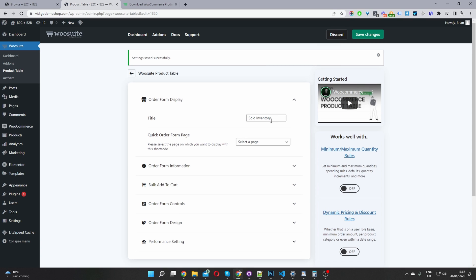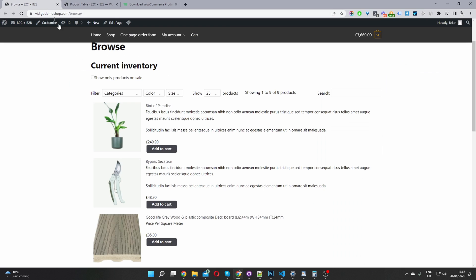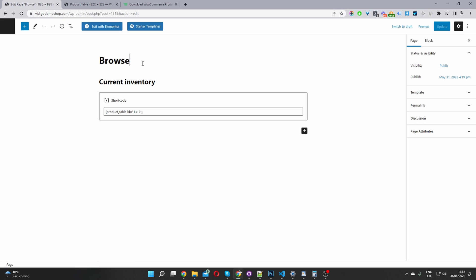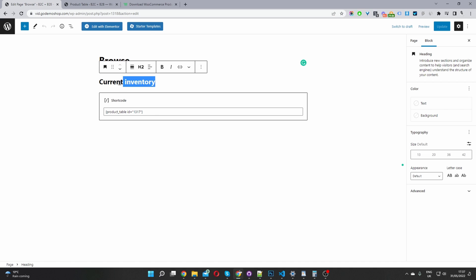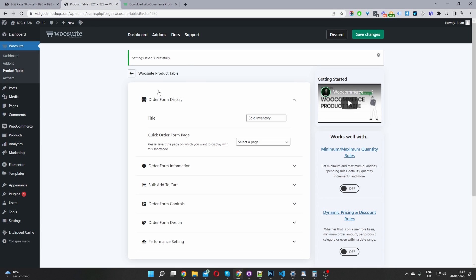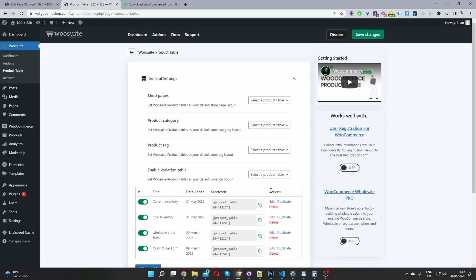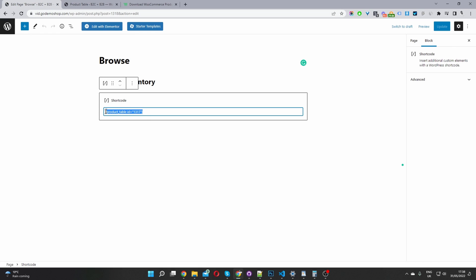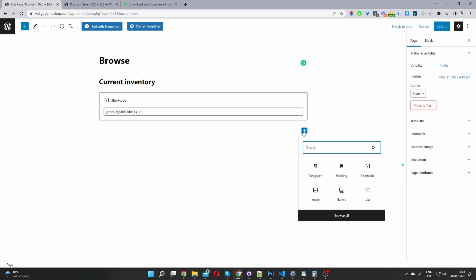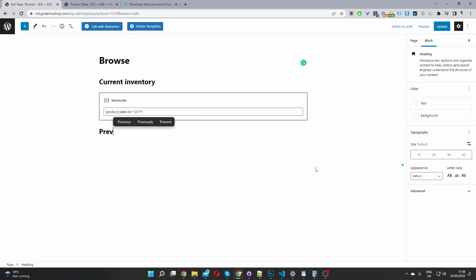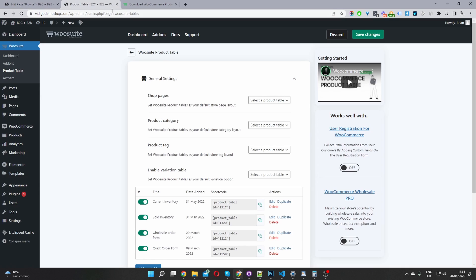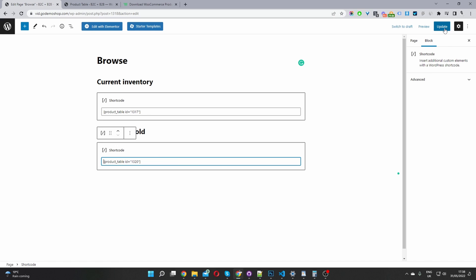The fourth and final step is to create the page where we want to add these product tables. Navigate to Pages and click Add New. I'm going to edit the page I've already created. Name your page — I've added a heading that says "Current Inventory". Navigate back to the general settings, copy the shortcode for the Current Inventory table, and paste it in. Then add a new heading called "Previously Sold", copy the shortcode for those products, paste it in, and update the page.